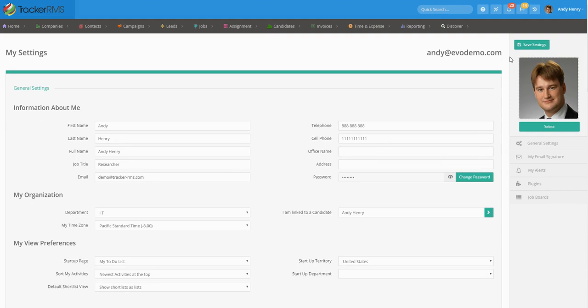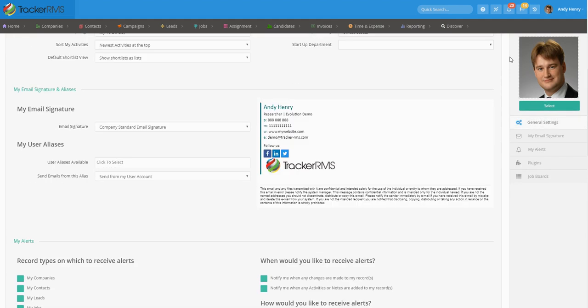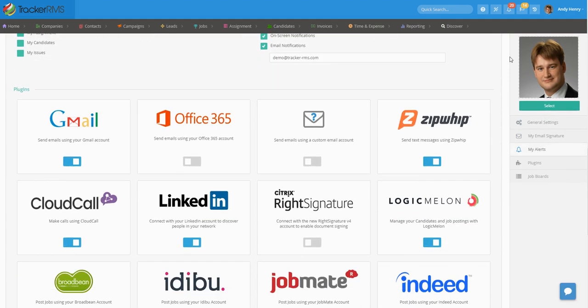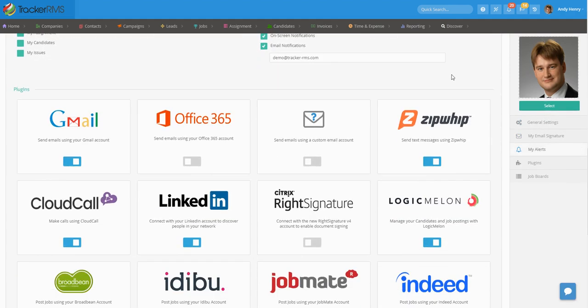From here, scroll down until you find the plugin section and locate the Zipwhip box.